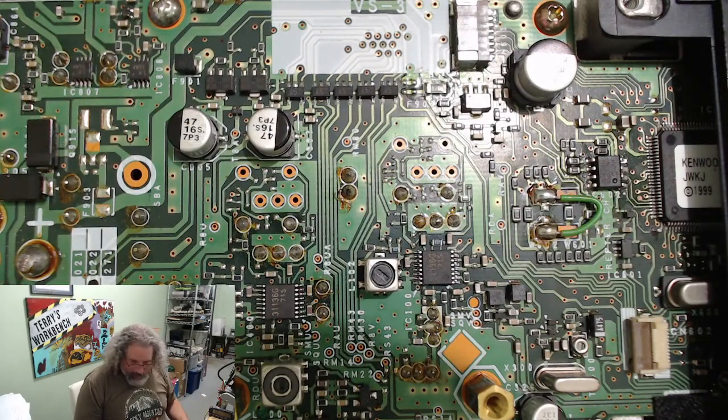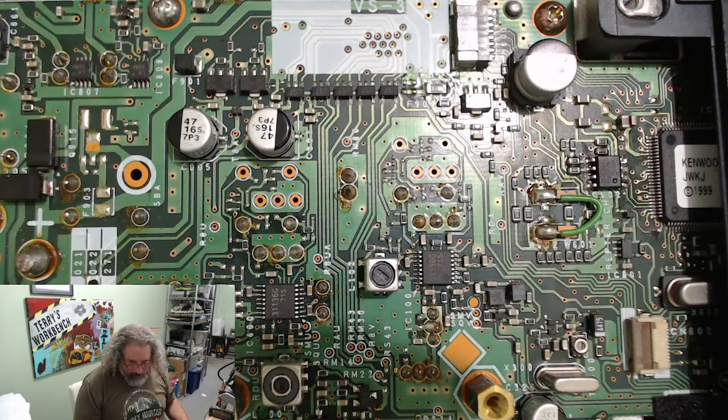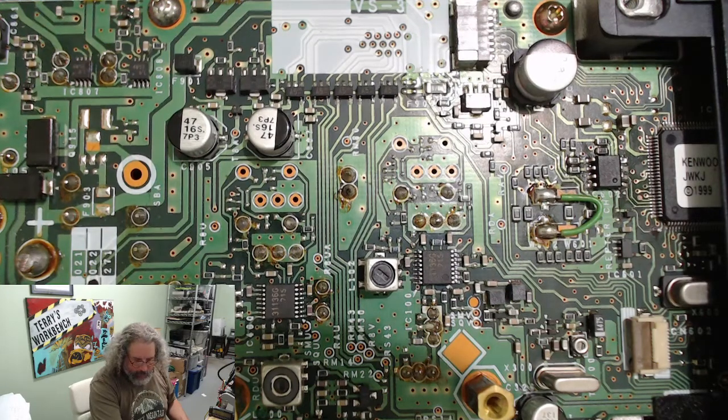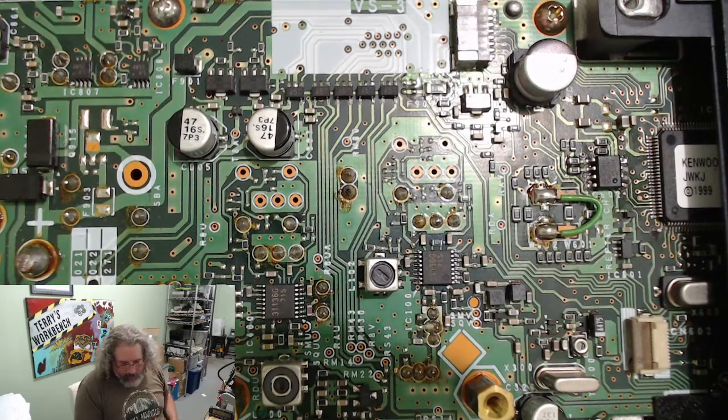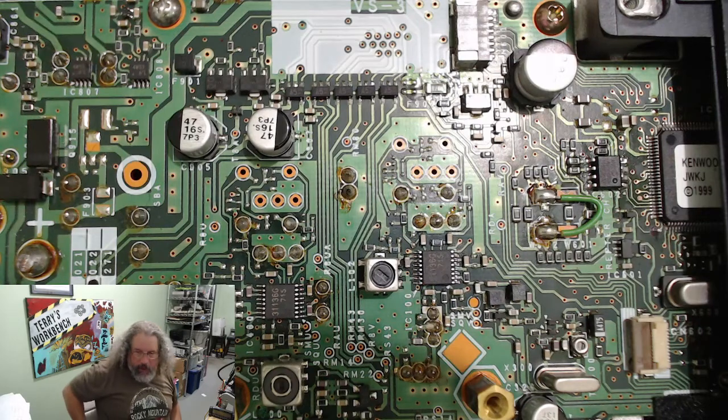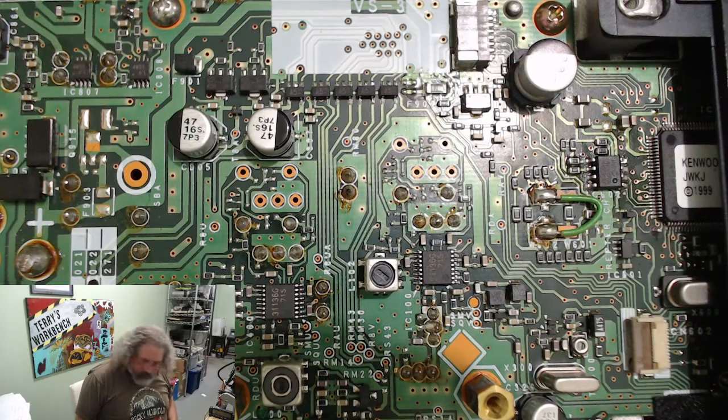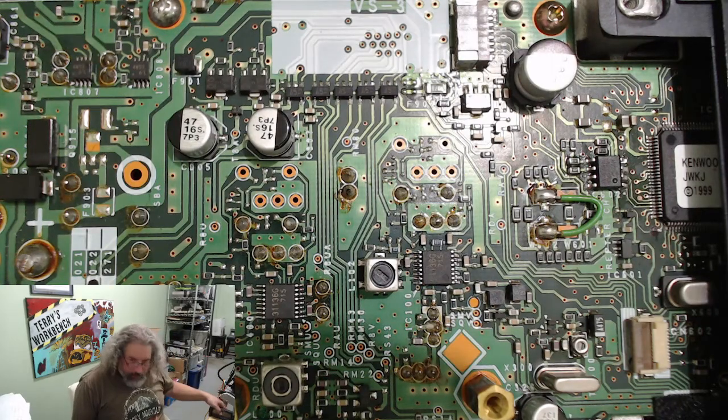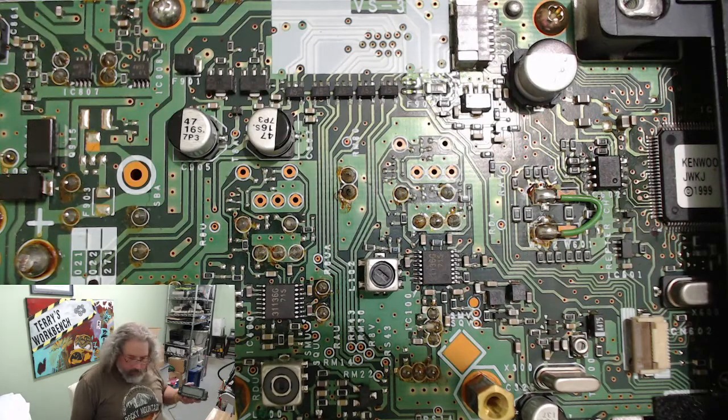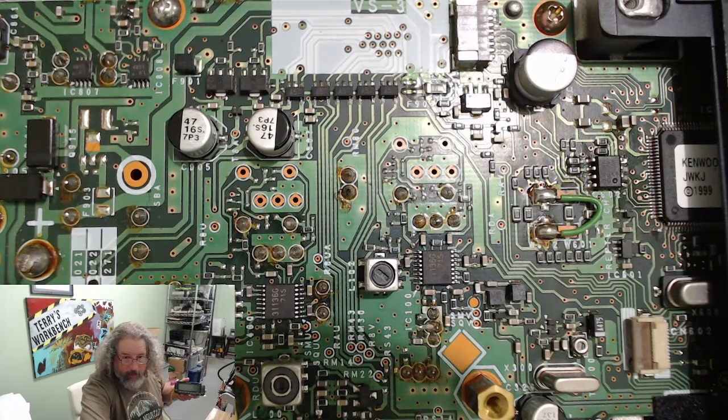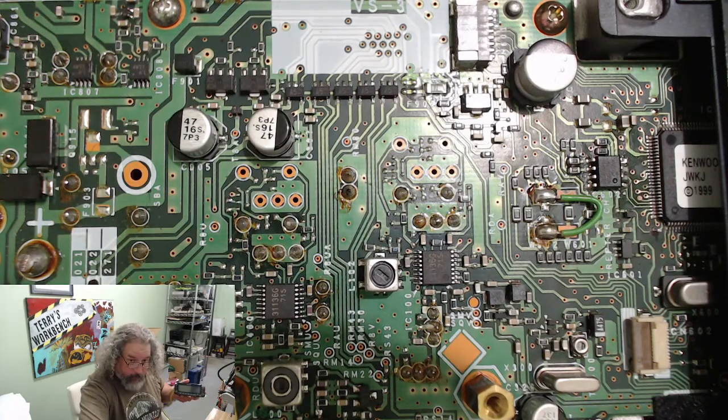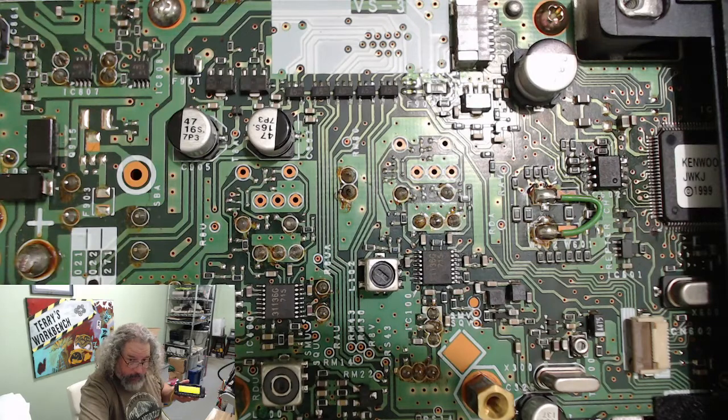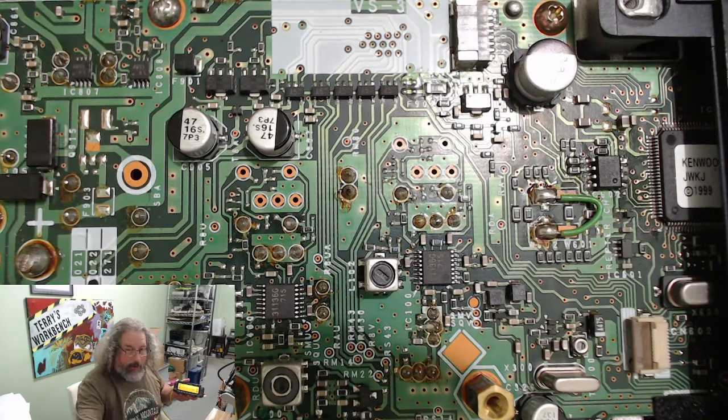Alright, looks like we're pretty close to being done with the air there. Hopefully that noise isn't too loud. And what I'm going to do now is power it on and see if it works. Hey, look at that, we got a radio!